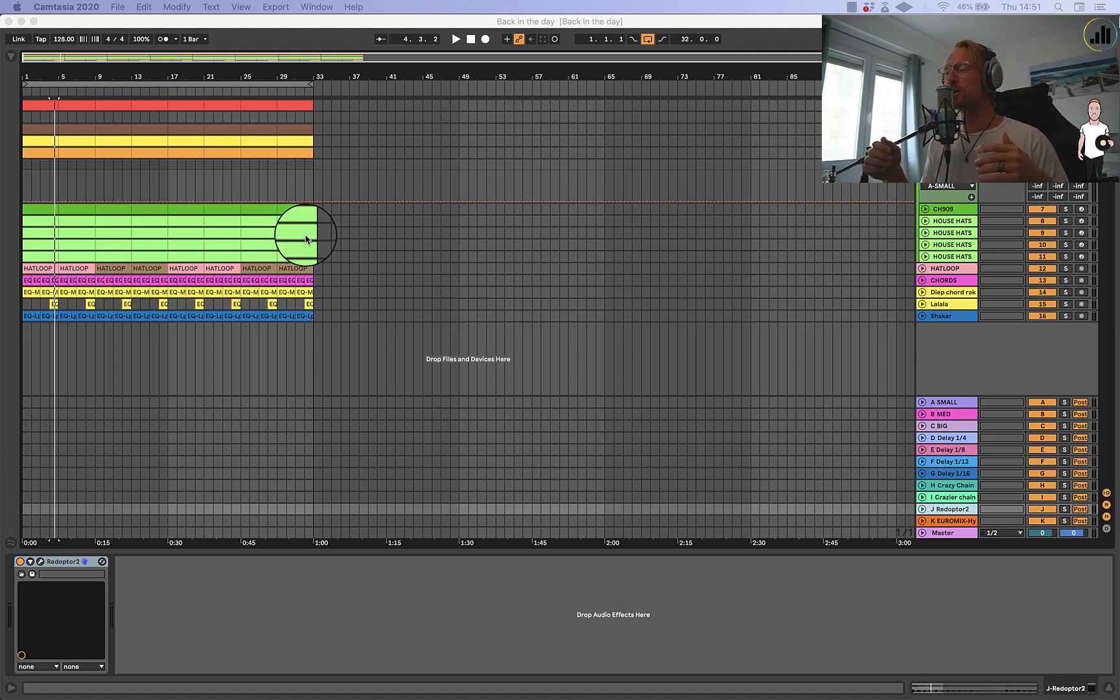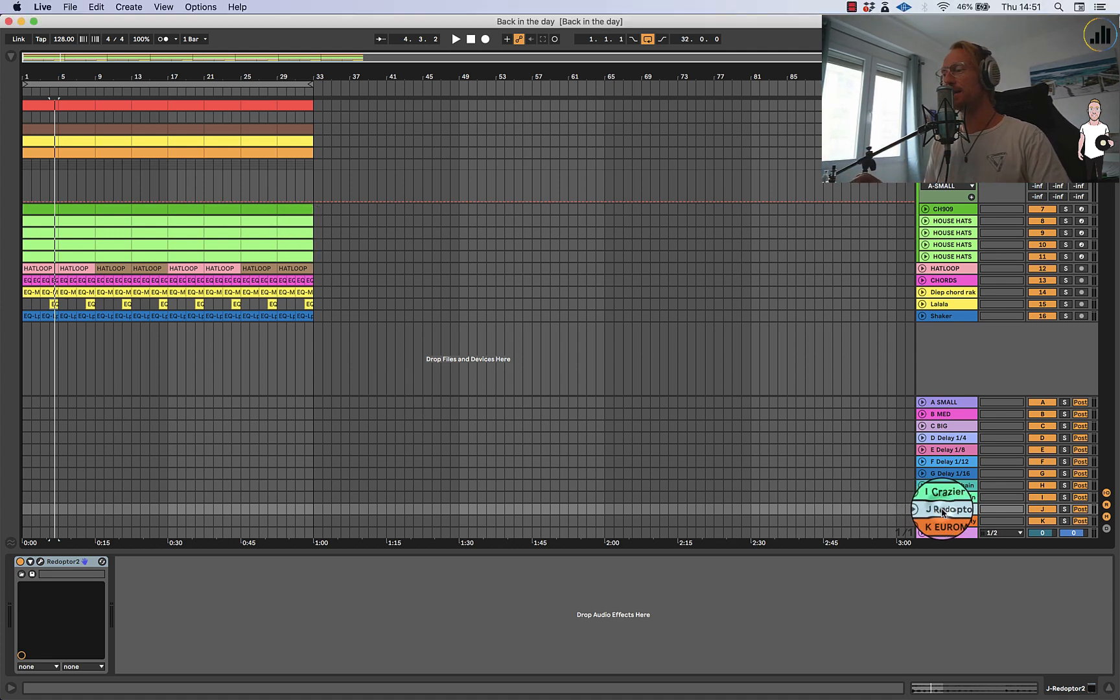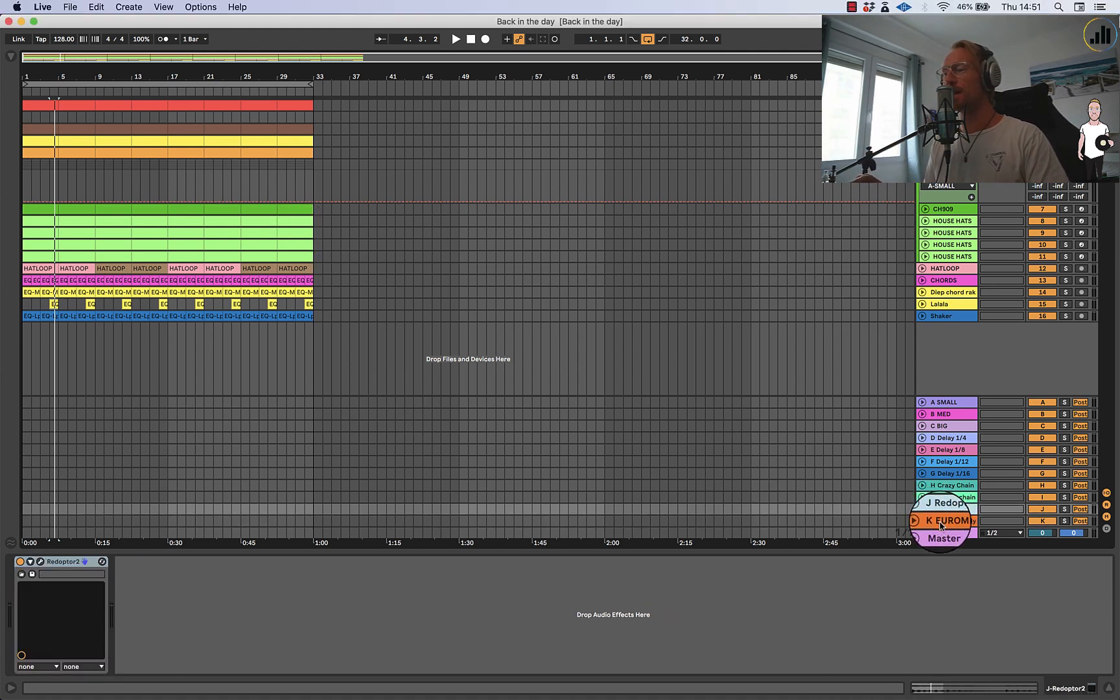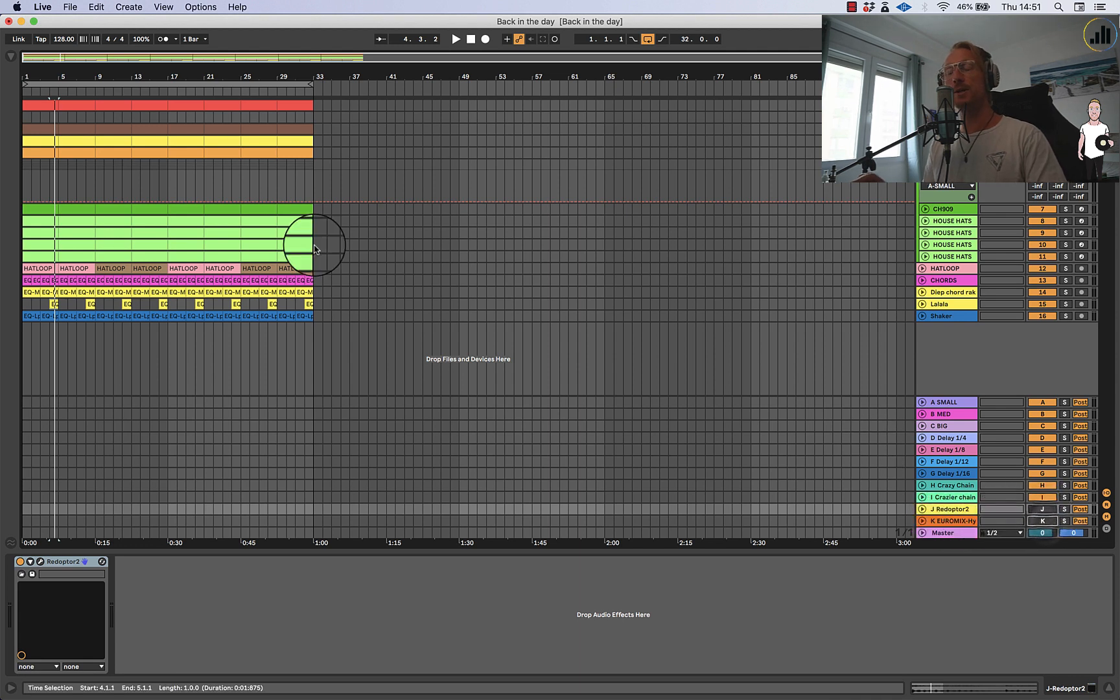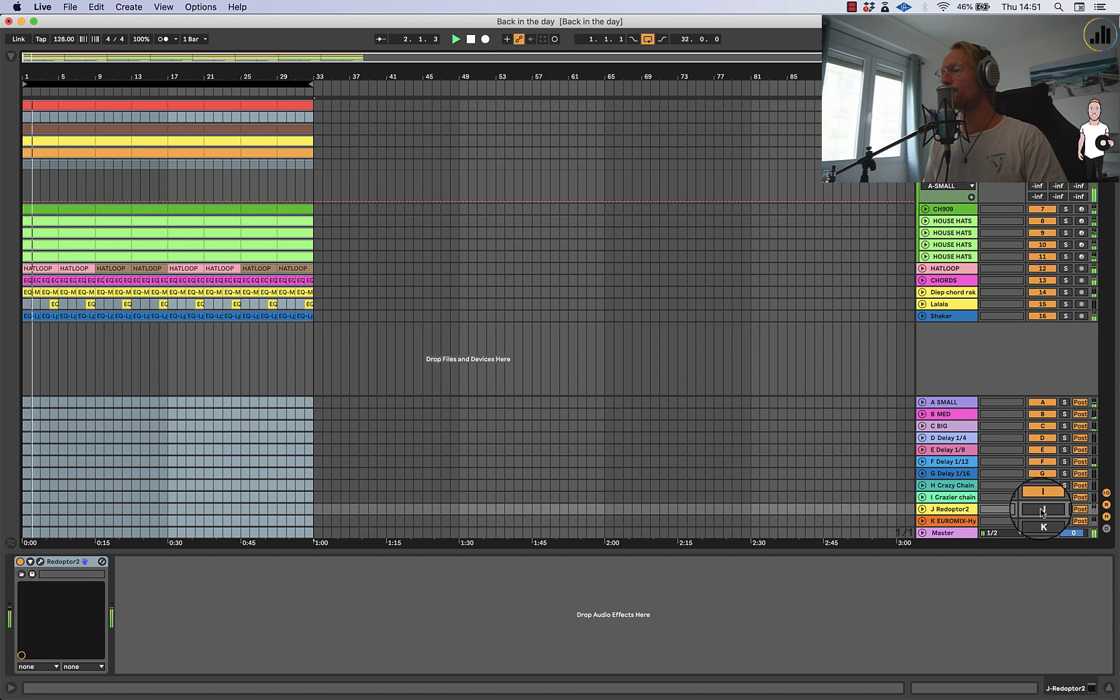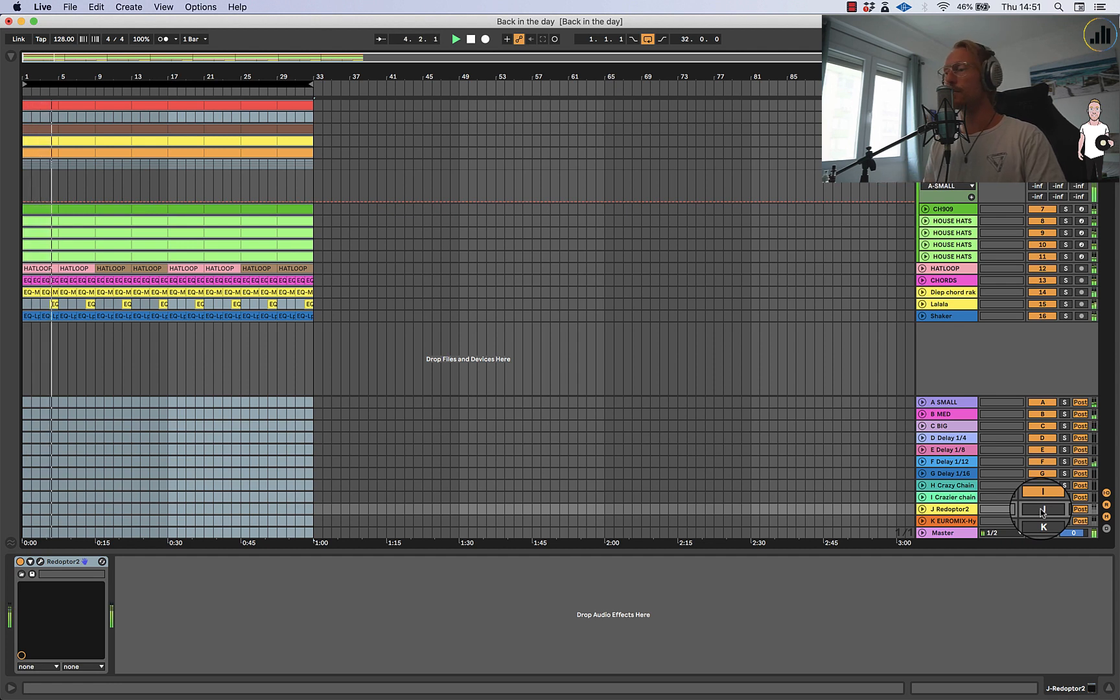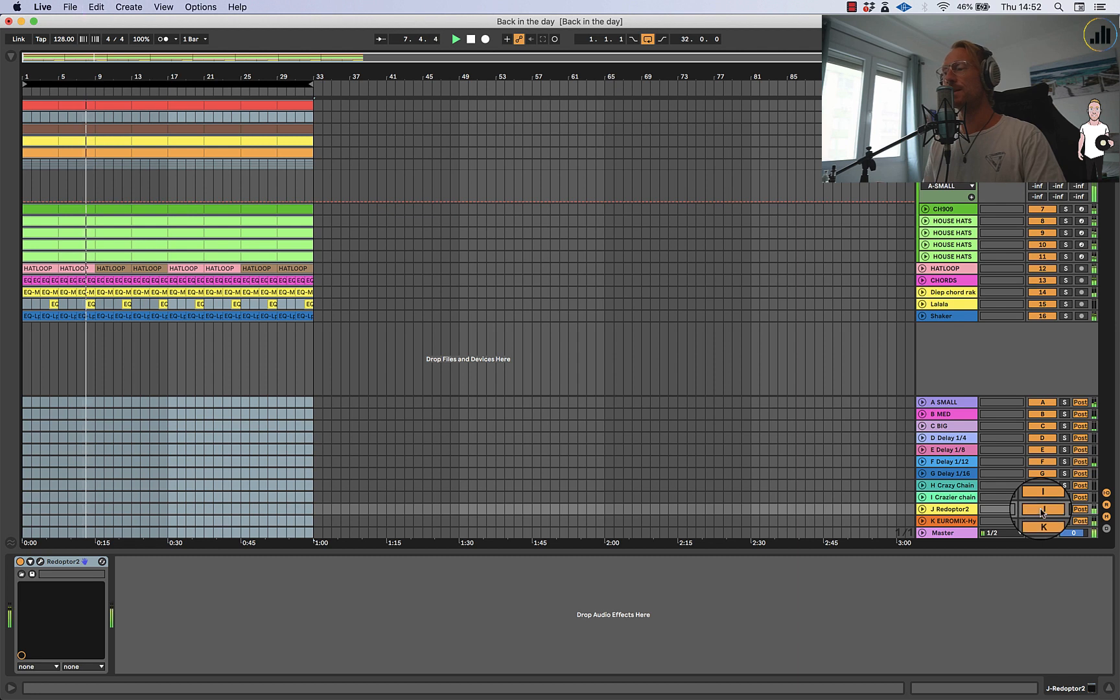So I always have two chains in my setup which is this guy here, the Redopter and the Euromix compressor. I'm gonna turn them off and show you how the music sounds without, and I'm gonna turn them on like 16 beats further. Alright, without and with.